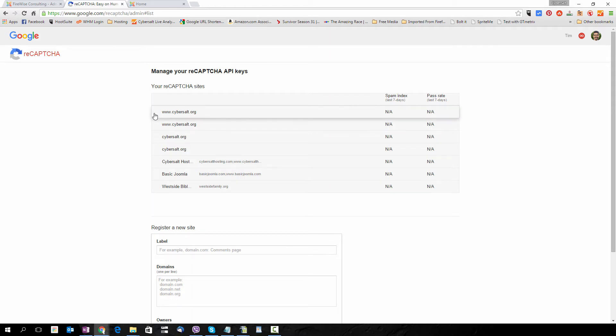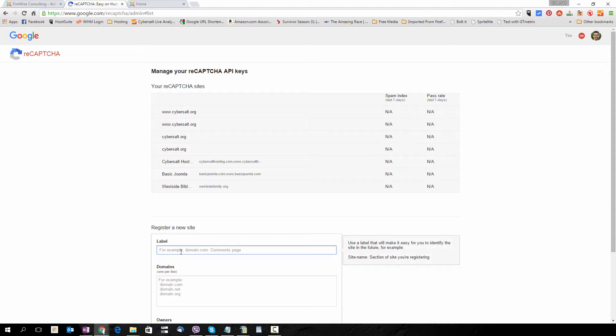Now this is not one of the domains that I already have set up for reCAPTCHA, so I'm going to add it right now.